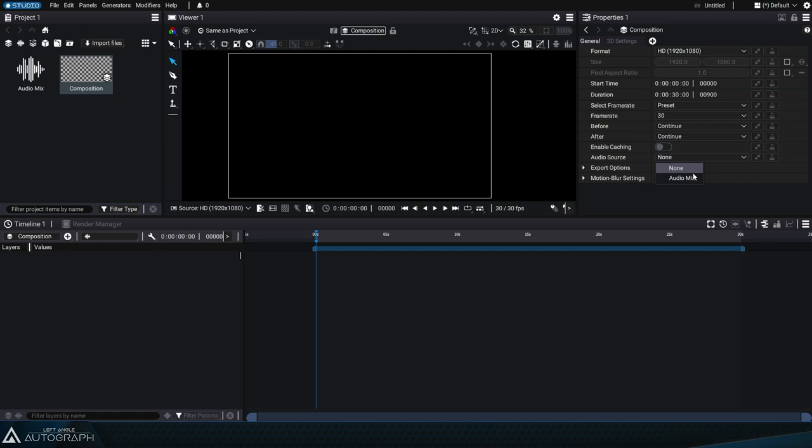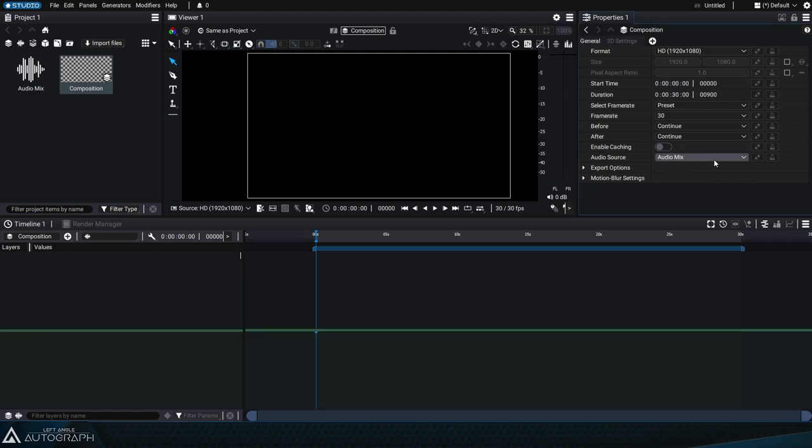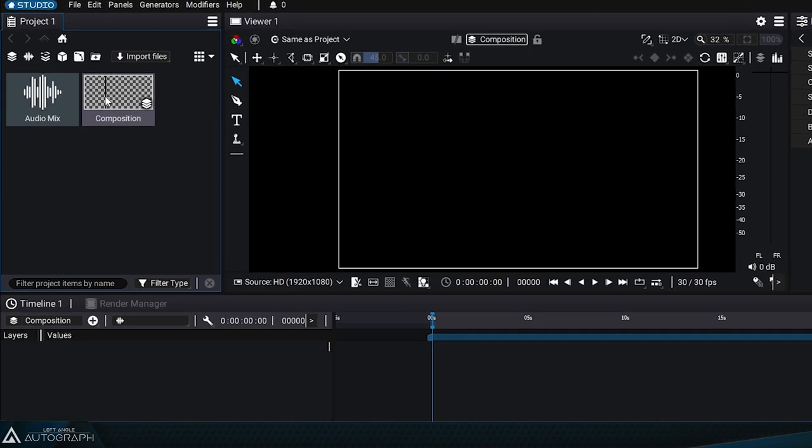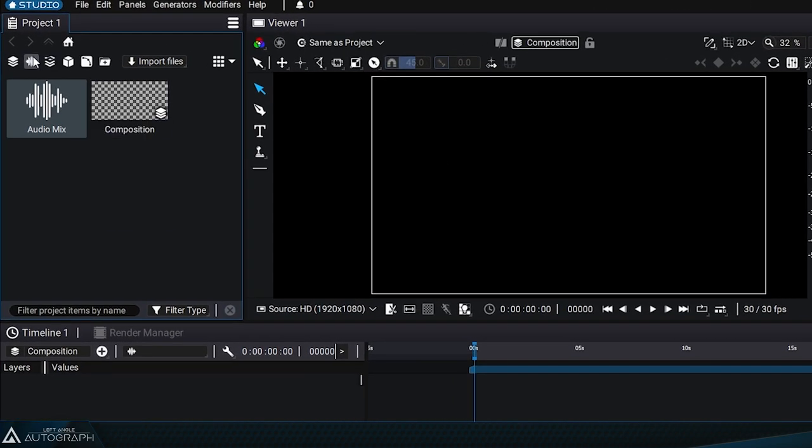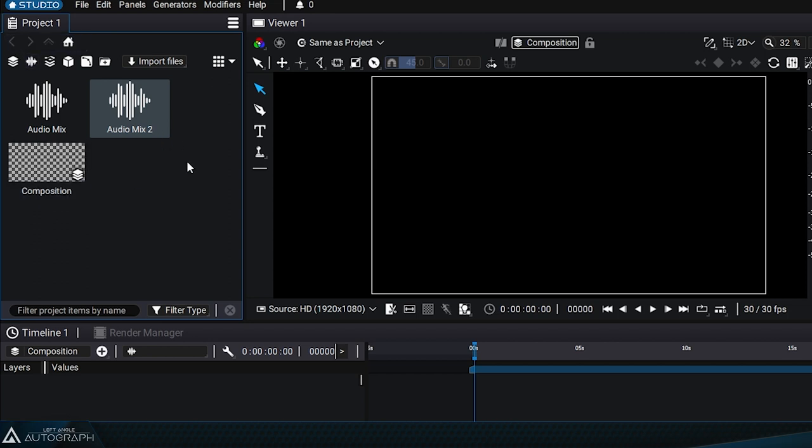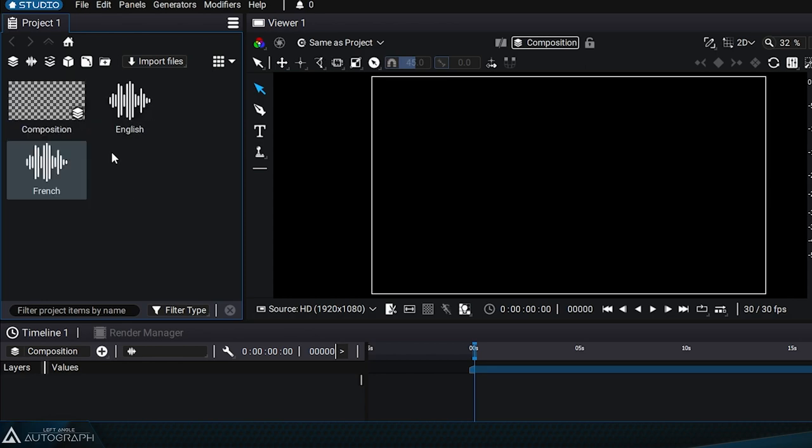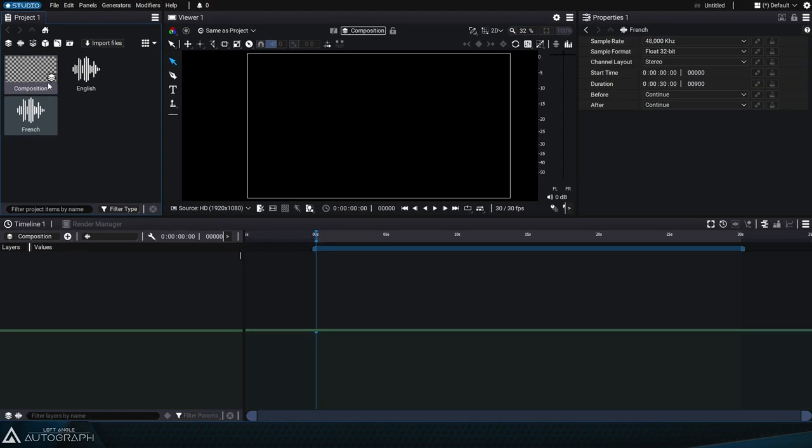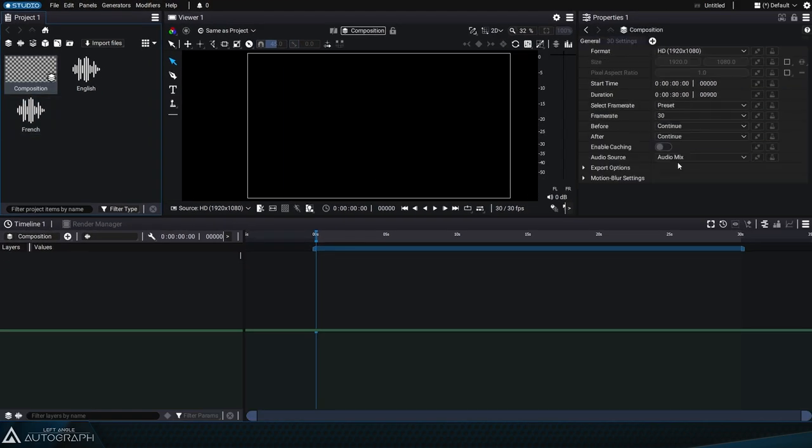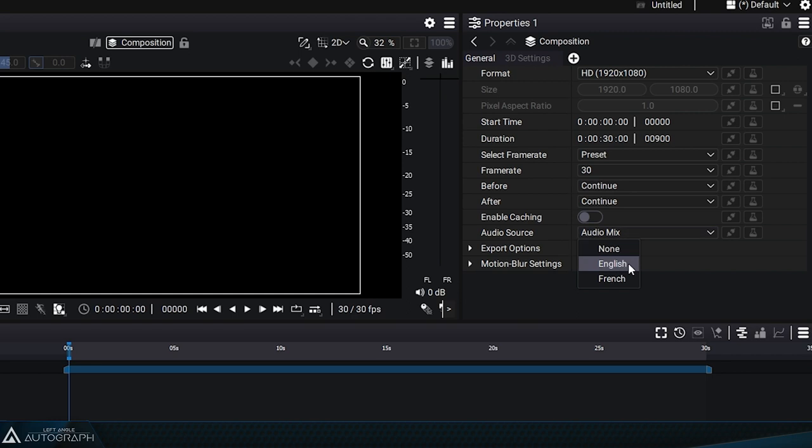This way of connecting an audio mix and a composition lets you have multiple audio mixes in the same project. For example, in the case of a multilingual project, you can create two audio mixes, one dedicated to an English version and the other to a French version. You can dynamically replace one audio mix with another.